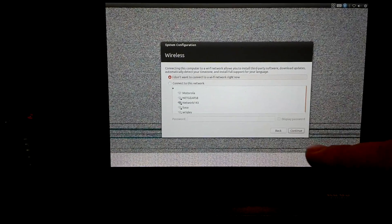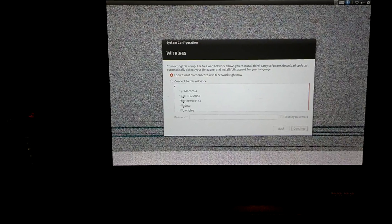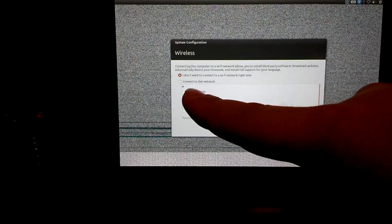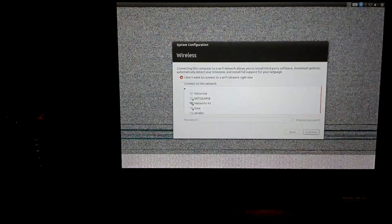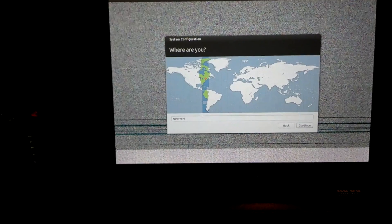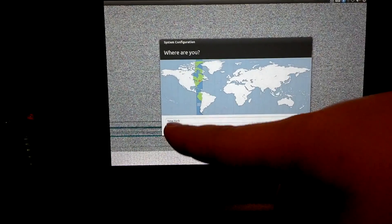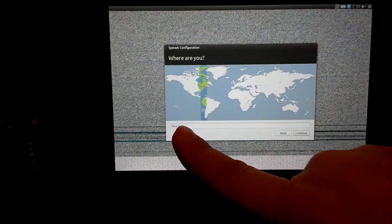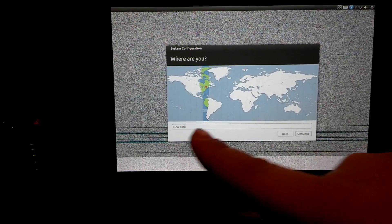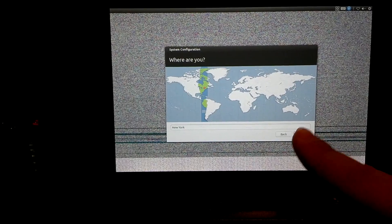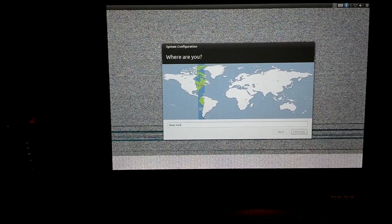I'm not worried about connecting to WiFi right now, so I'm going to ignore that. You would actually want to hit connect to network and select your network. For location, you can type in wherever you're at. I'm just going to go with New York for now.